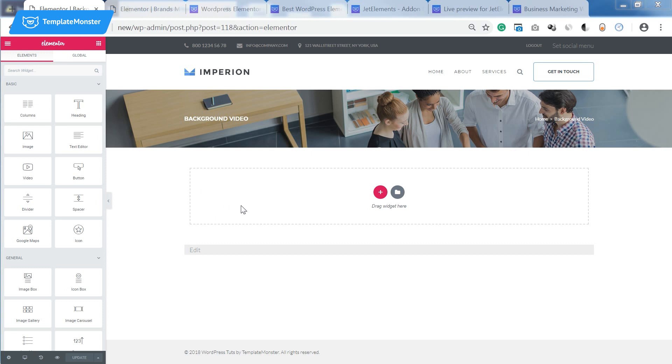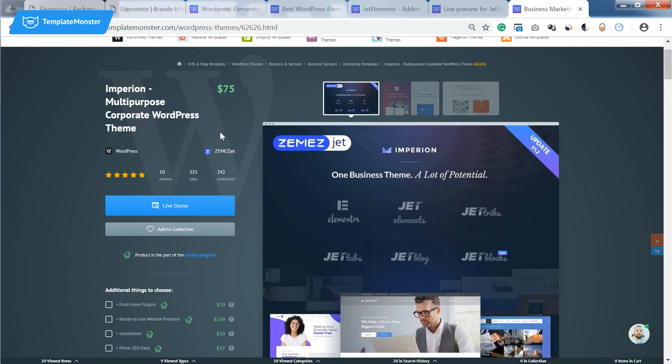For this tutorial I'm using Empyrean WordPress theme that you can get on templatemonster.com. It goes with a ton of Elementor add-ons that make this page builder even more powerful.